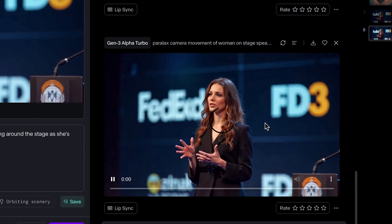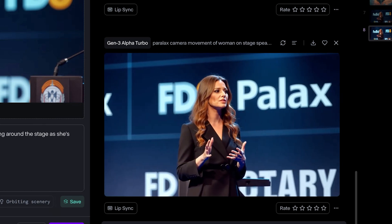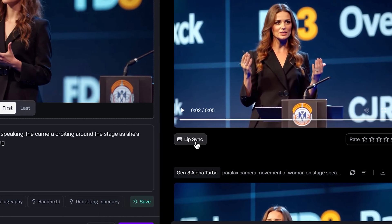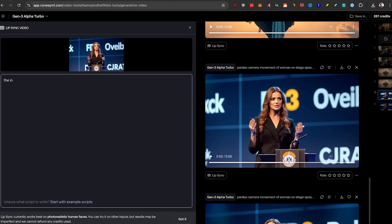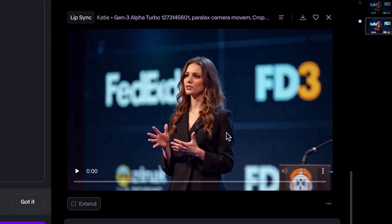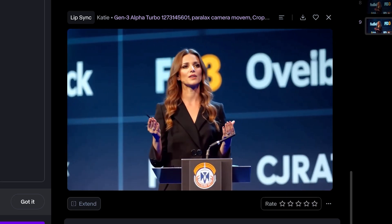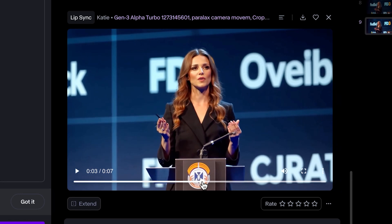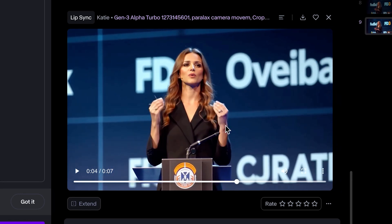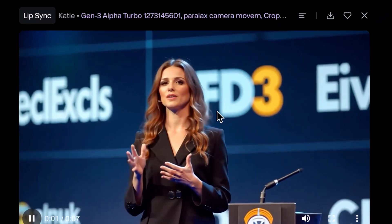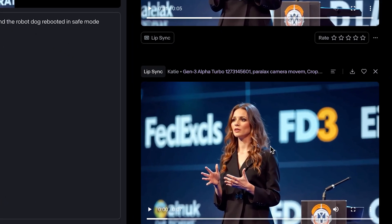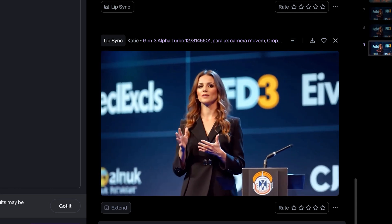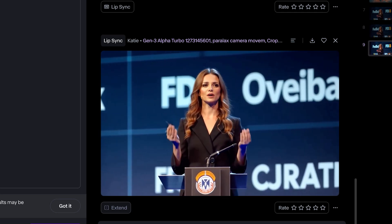Again, I'll paste the same script. I'm going to write a new script and we'll generate lip sync again. So here we got the video with the lip sync. Let's take a look. The inbuilt camera of the dog shows the criminals yelling roll over and the robot dog rebooted in safe mode. So it seems like we did about five seconds and then we actually do kind of a boomerang that plays the clip in reverse again. But let's take a quick look. The inbuilt camera of the dog shows the criminals yelling roll over and the robot dog rebooted in safe mode. The lip movement is fine. It's not perfect. If you don't really look that closely, it could pass with flying colors. And this is obviously just using the turbo model. If you use the better version, it will be even better.